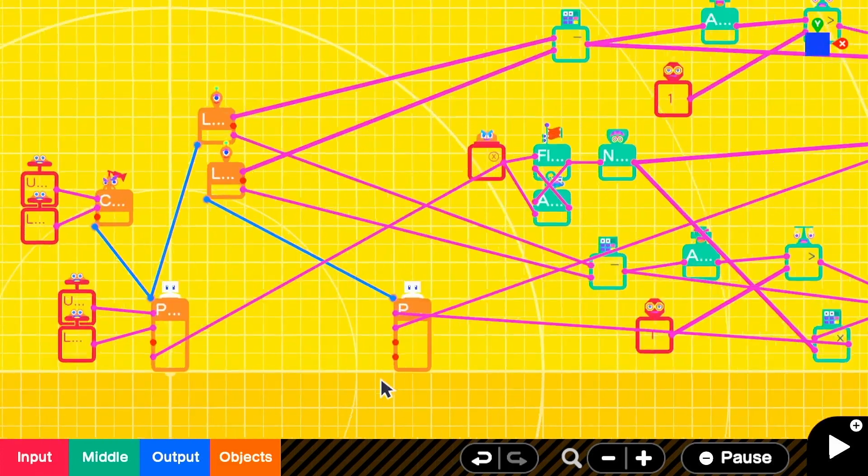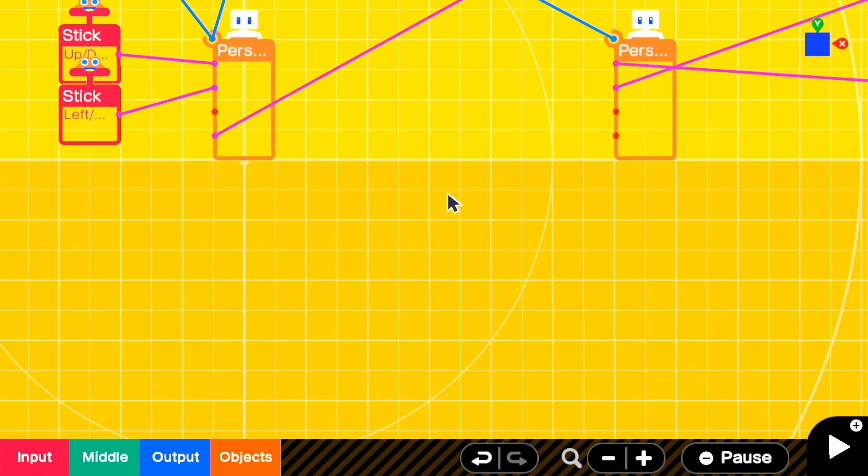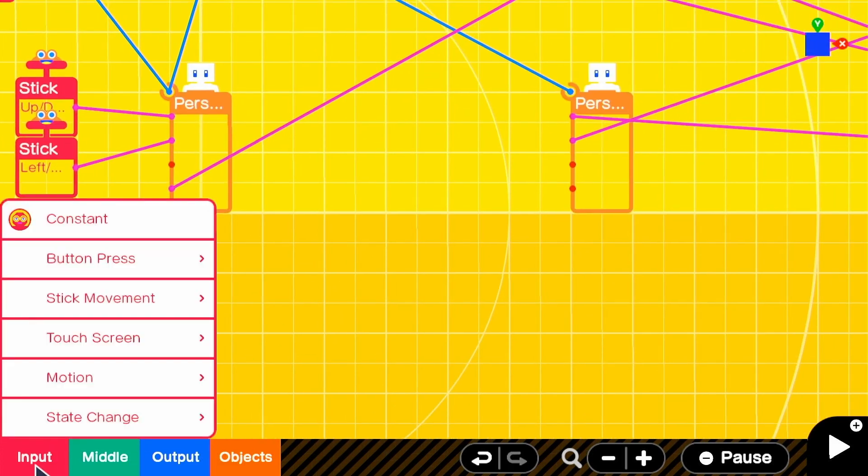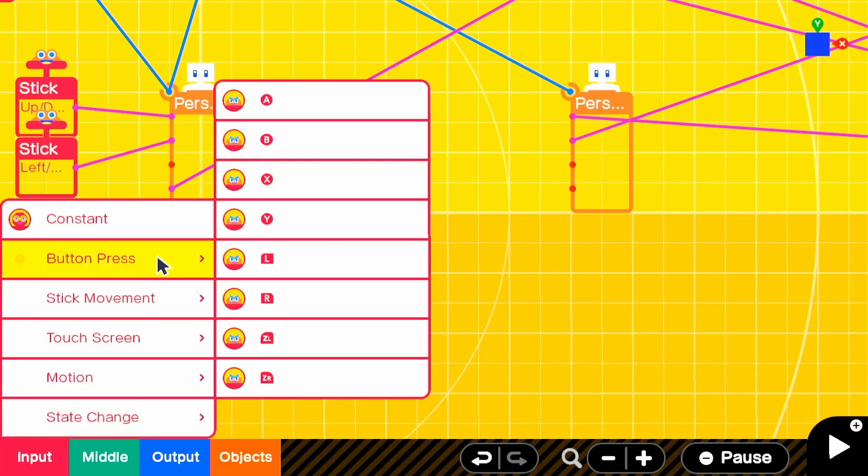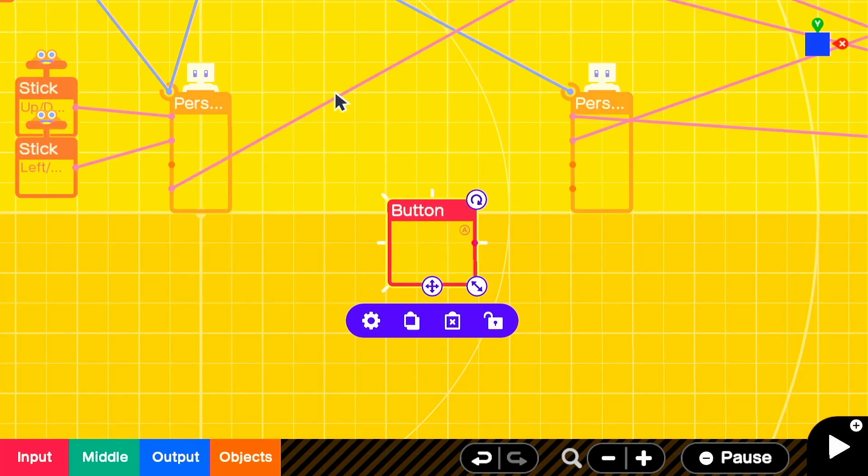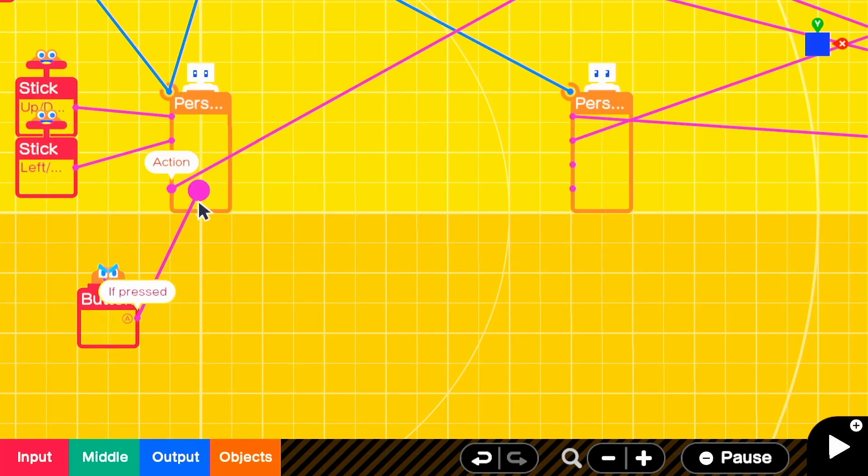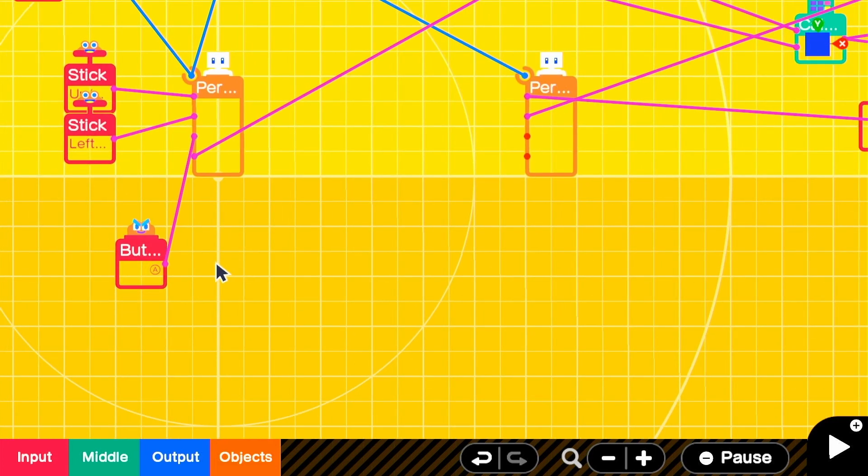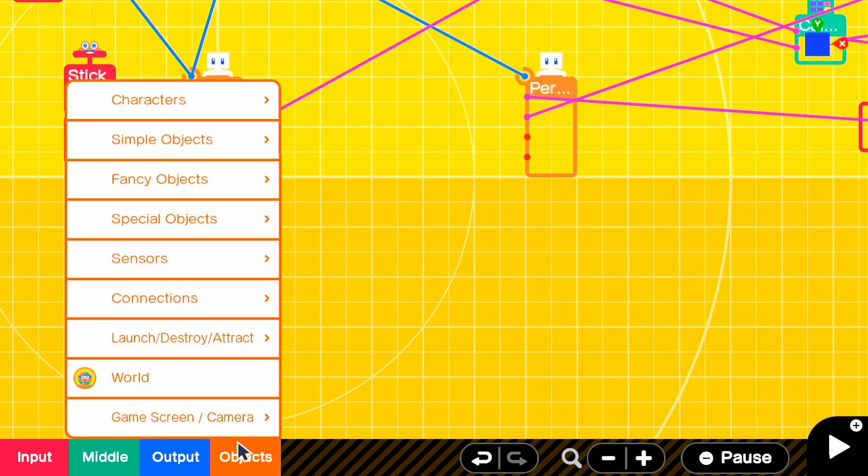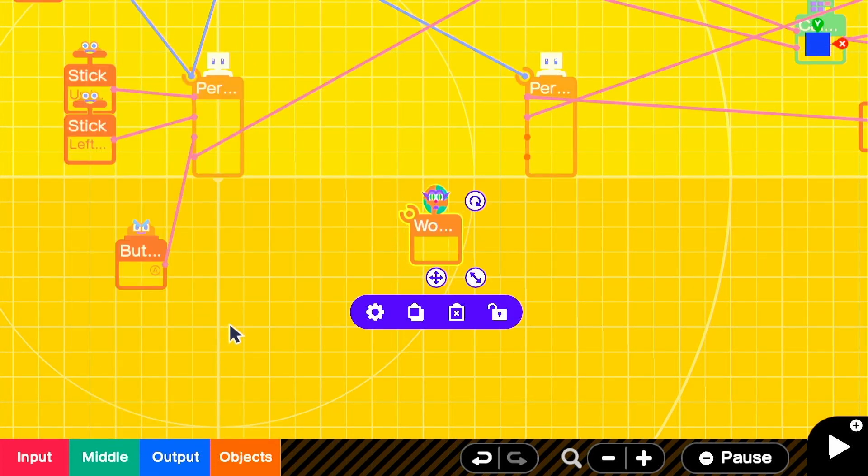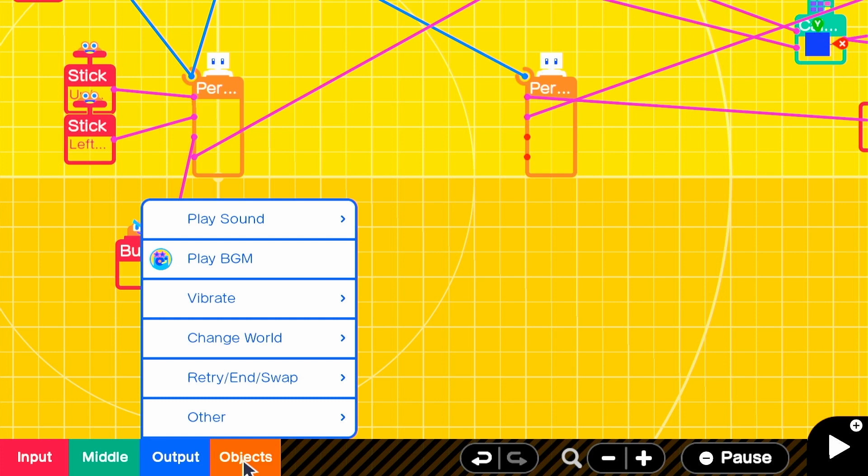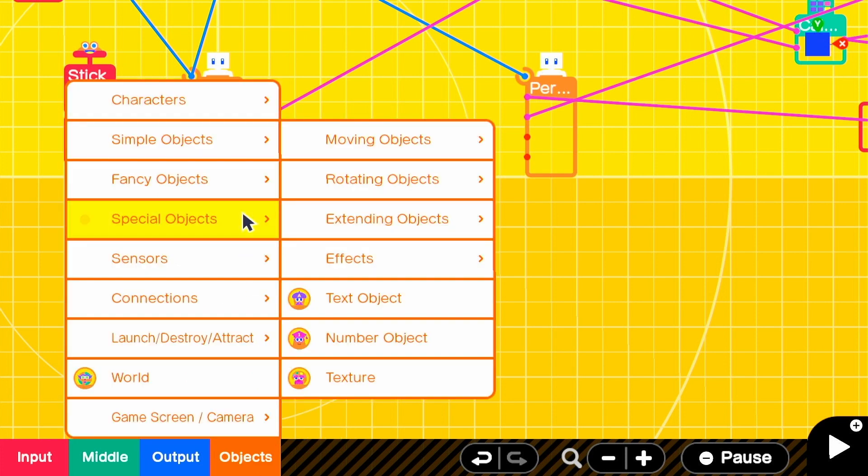Now the last thing we're going to do is create a simple system for your follower to jump when you jump so that they can clear some basic platforming challenges. This is actually really simple. We're going to add a button press for the jump and connect it to the jump input on our person. We're going to take that same button press and send it into a launch object.